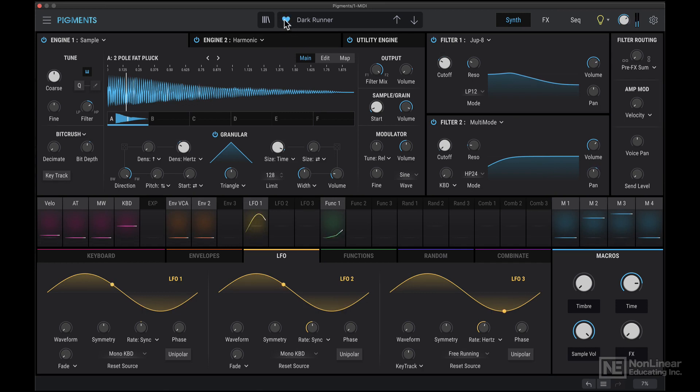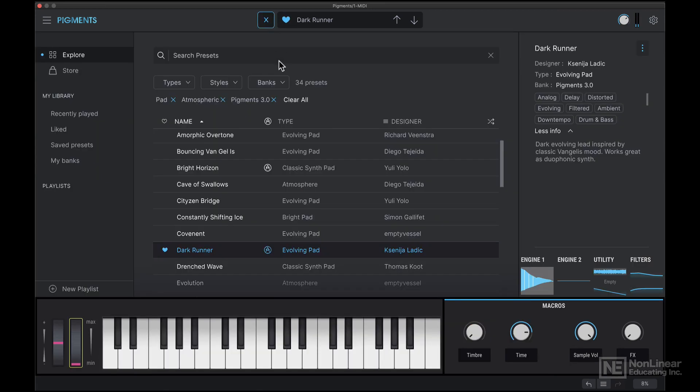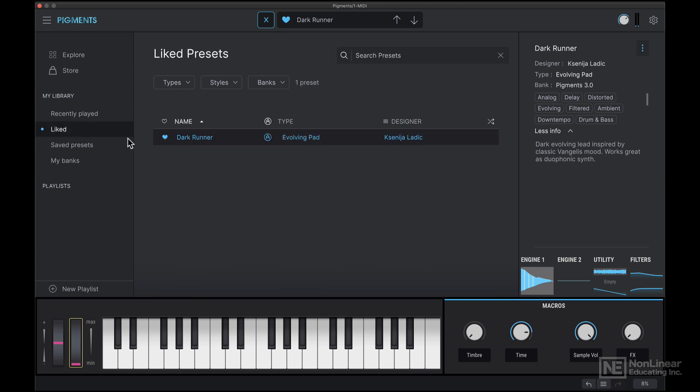If you like a particular preset, you can tag it as a favorite, and then back in the preset browser under the light category, you will see that preset.